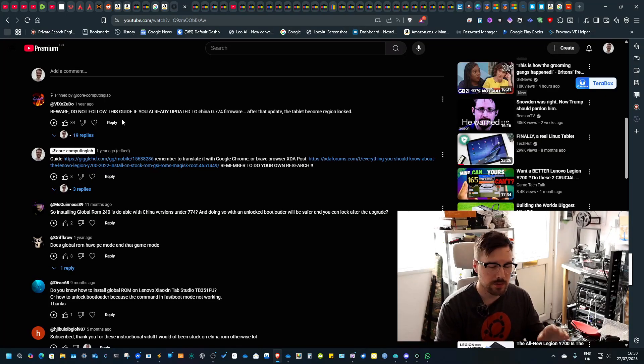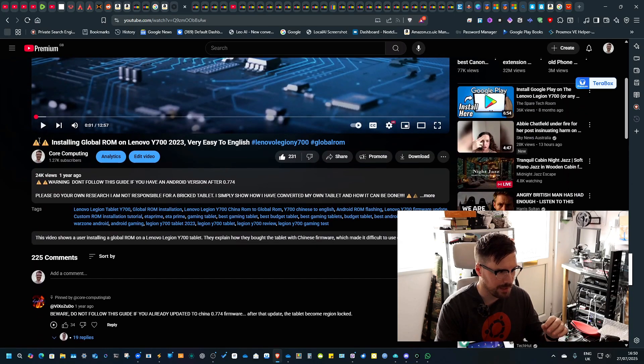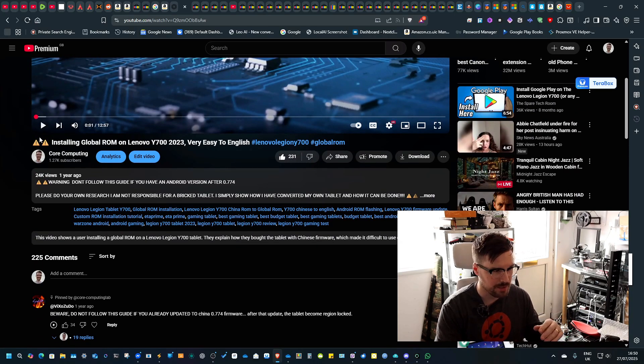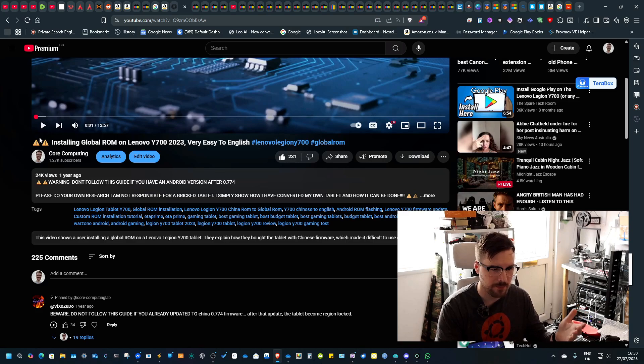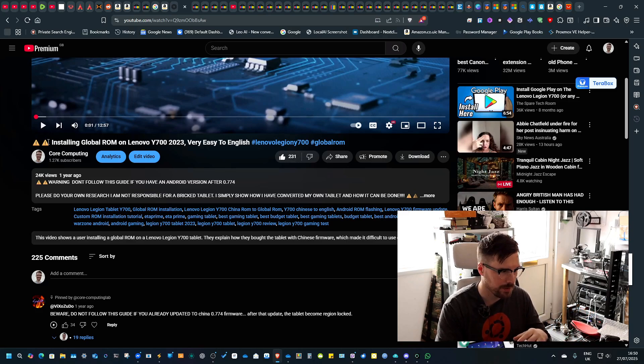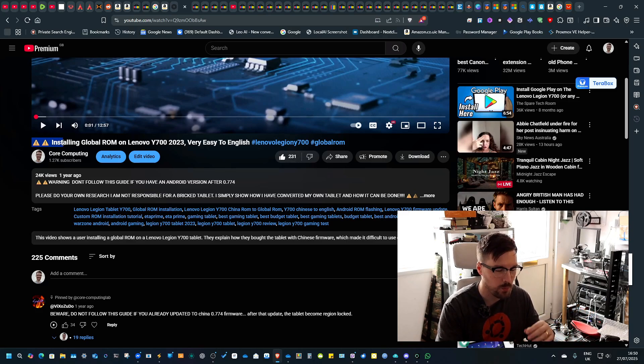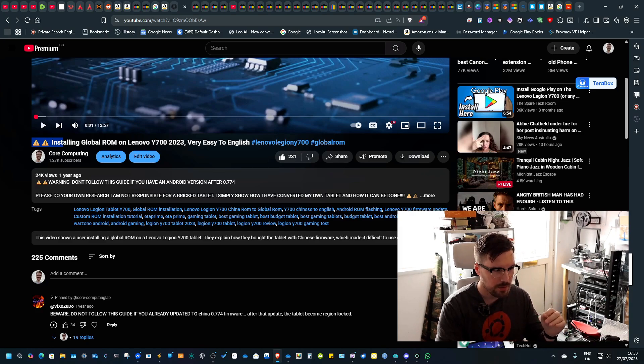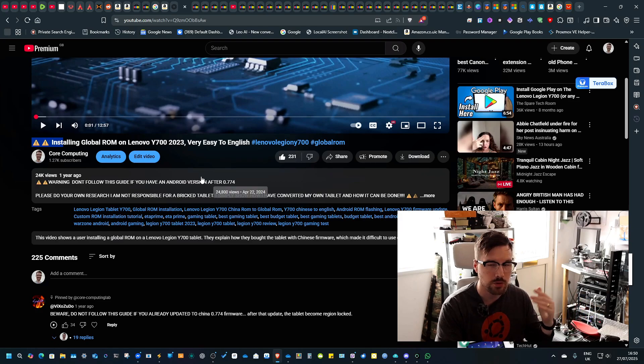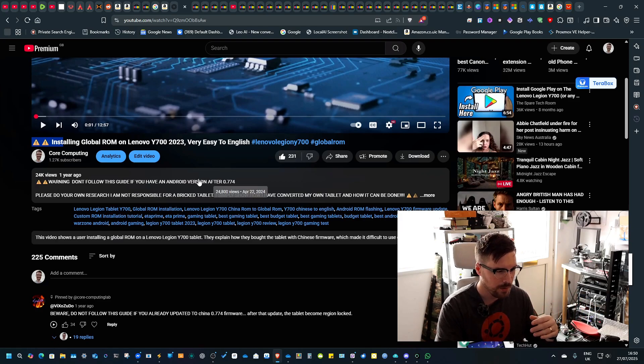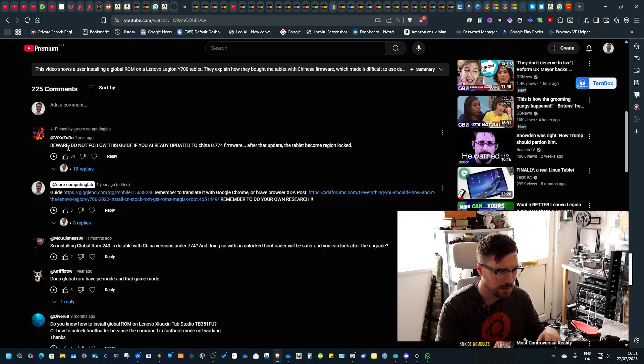I've included on the video new warnings just because if English isn't people's first language, I did not want them following the tutorial. So I put a big warning saying do not follow this, it's only for the 2023 version and only for version under 774.